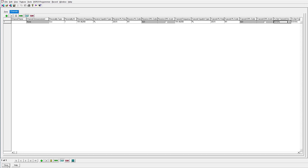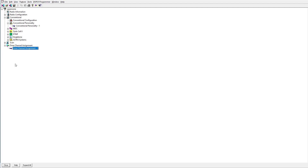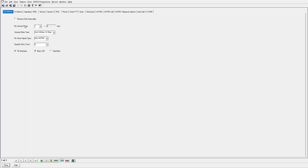So this is how you program a conventional personality for analog purposes. We'll go ahead and close out of that, and I will show you guys now how to do it for a digital conventional personality. To do that you have to create another personality — we can't use the same one. Down here, versus one of one, we'll hit the plus — now we've got two of two.